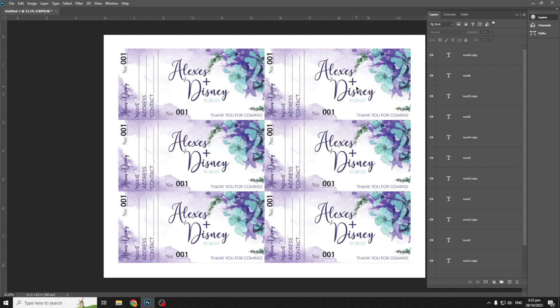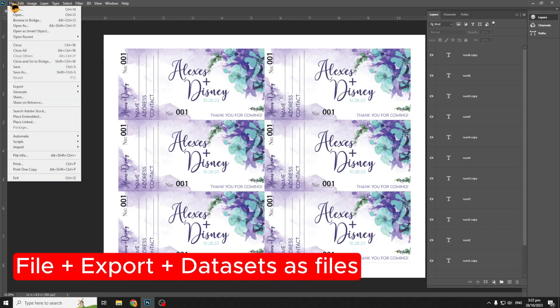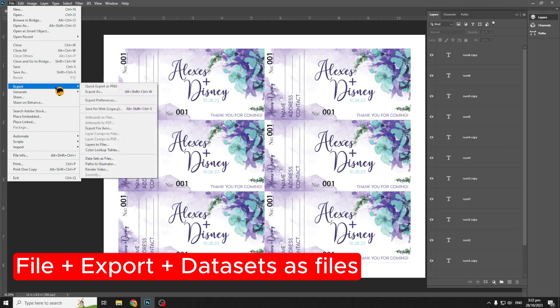Let's export the datasets as files. Go to File, then Export, then select Dataset as Files.